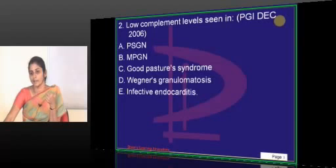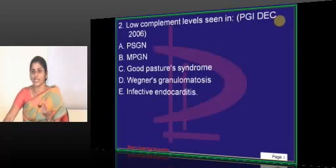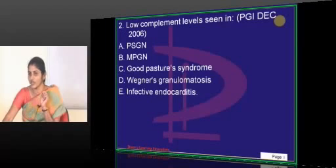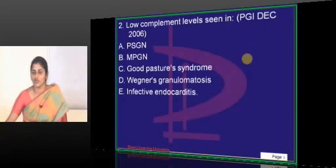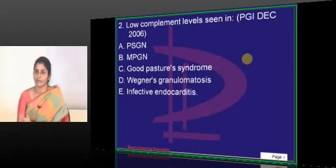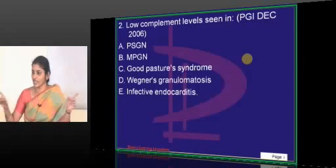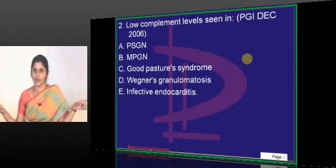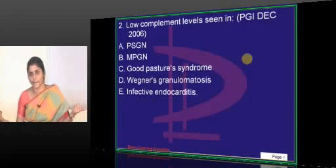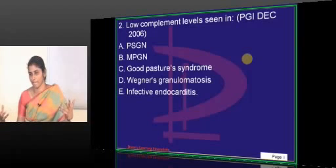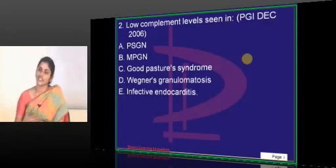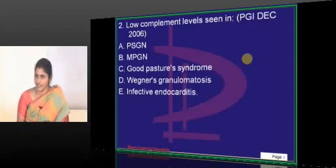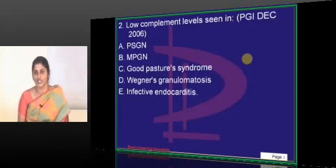That is why the patient will have pulmonary and renal hemorrhage. Hemoptysis combined with renal hemorrhage — one common cause is Goodpasture syndrome. So Goodpasture syndrome patients will have recurrent hemoptysis and hemorrhage.